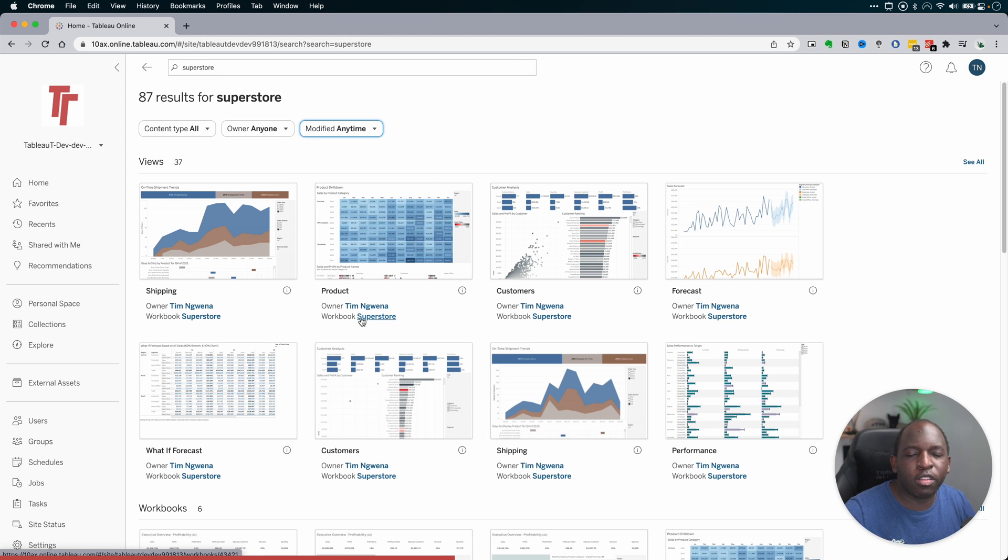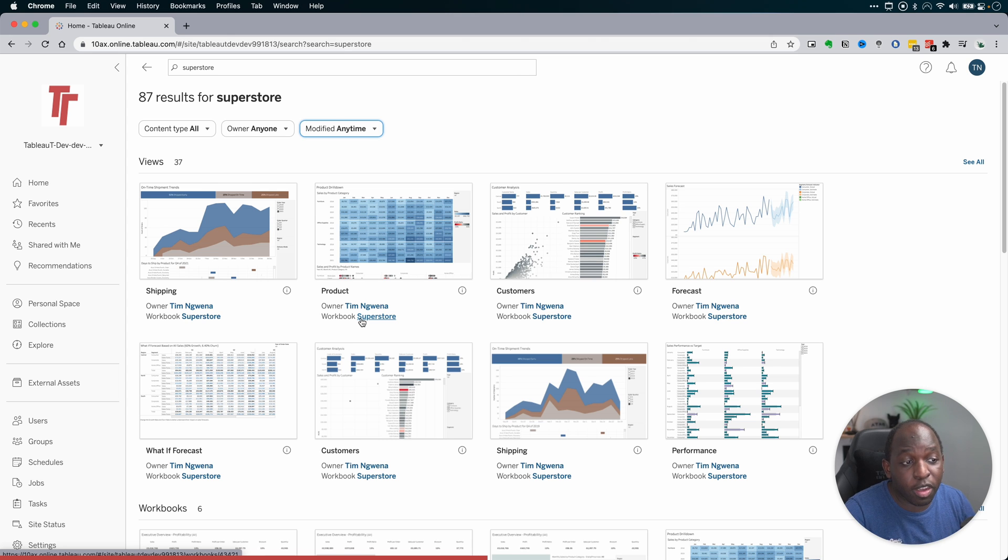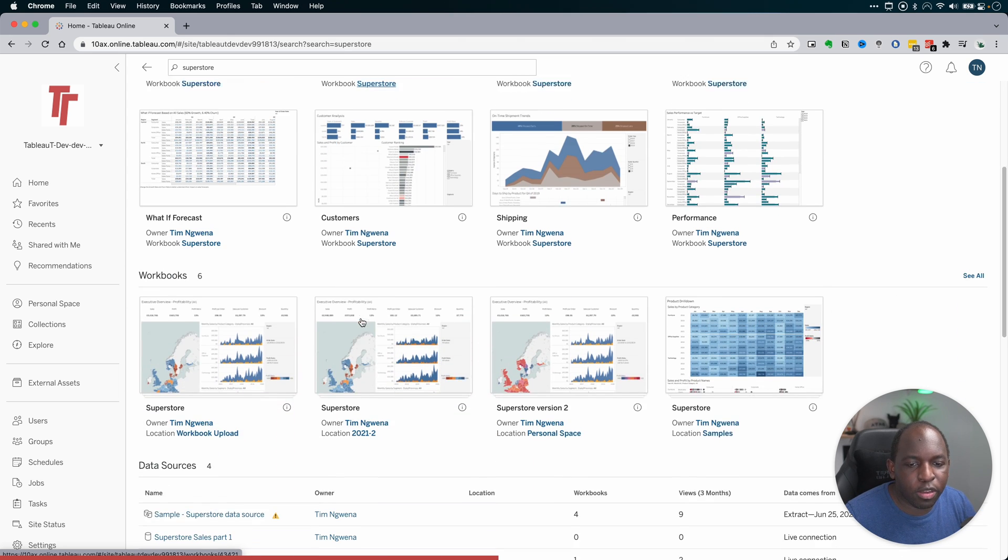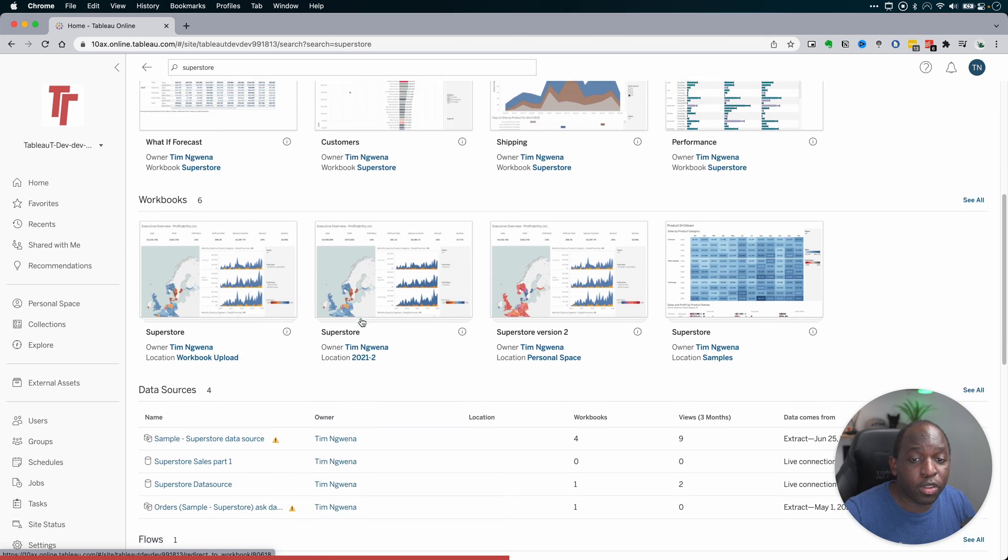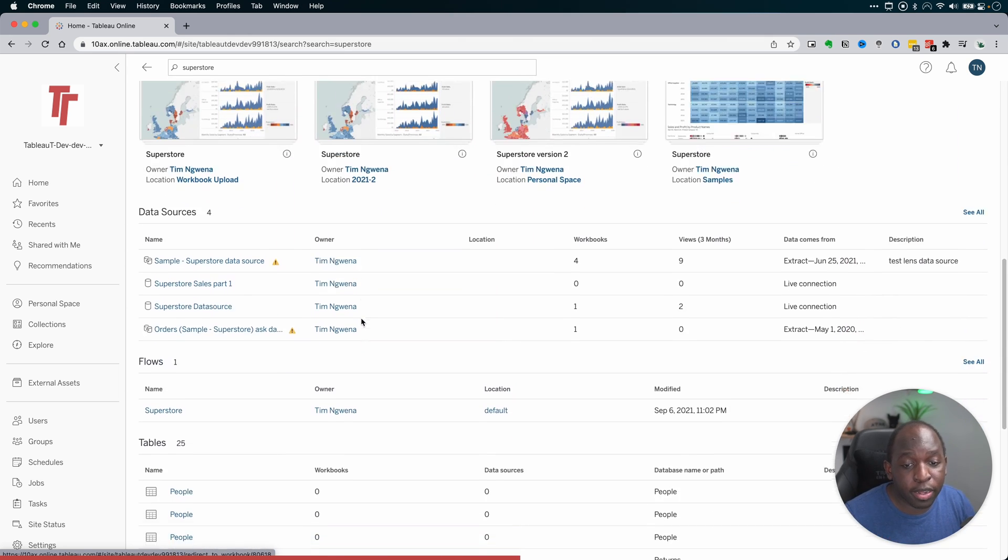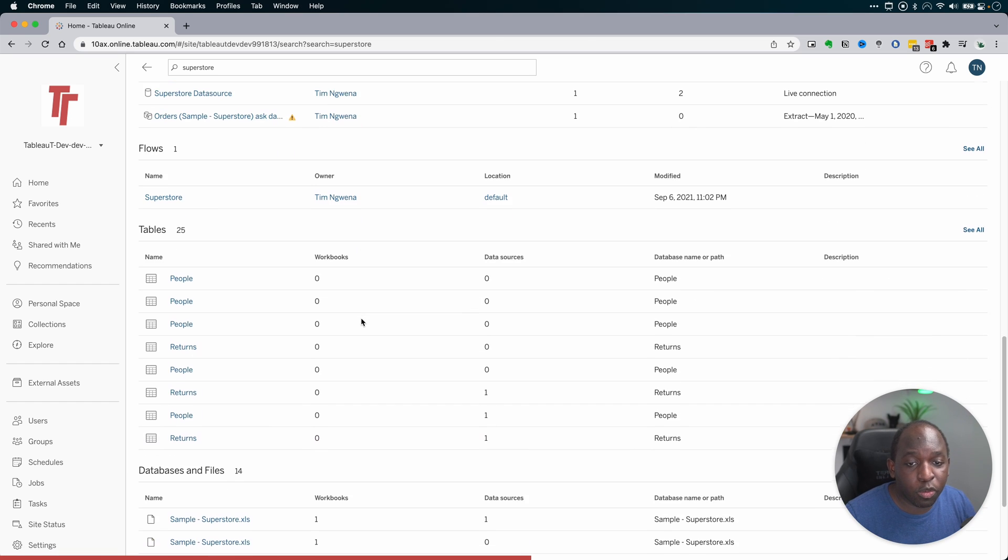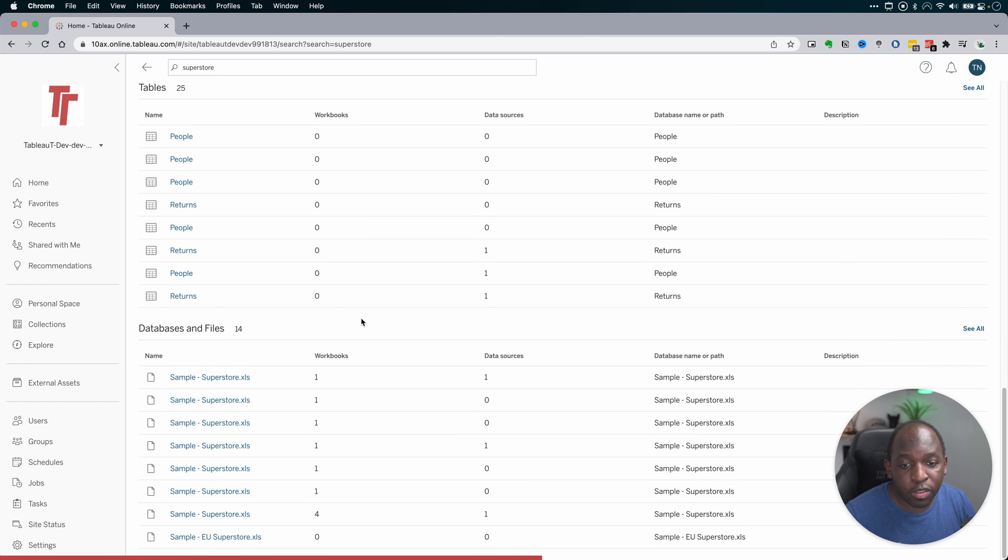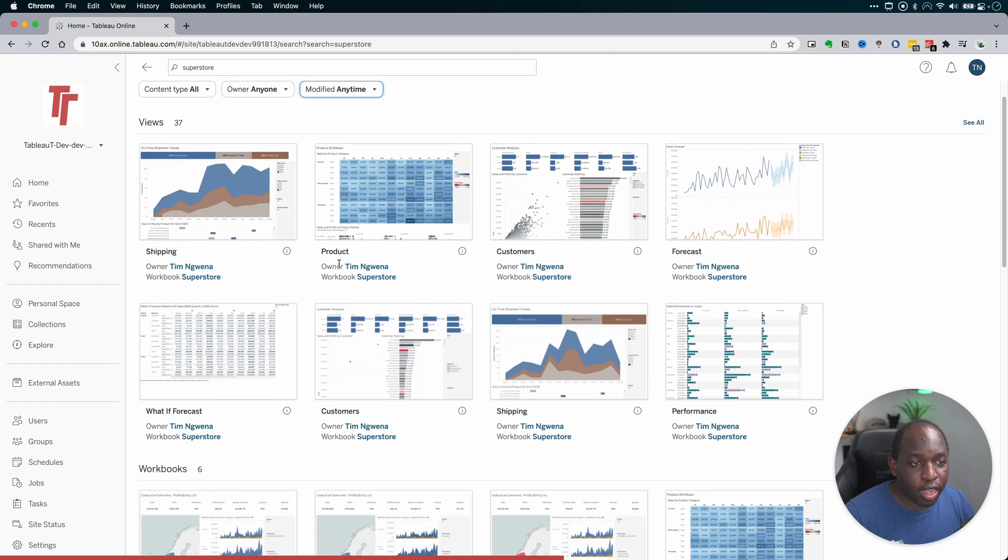The other thing is that the results are broken down in terms of content type. So at the top here, you can see the views, but as I scroll down, you see workbooks, you see data sources, flows, tables, databases, and files.